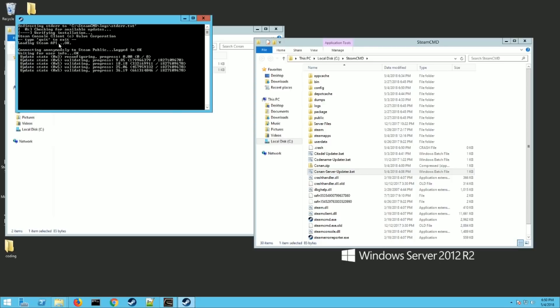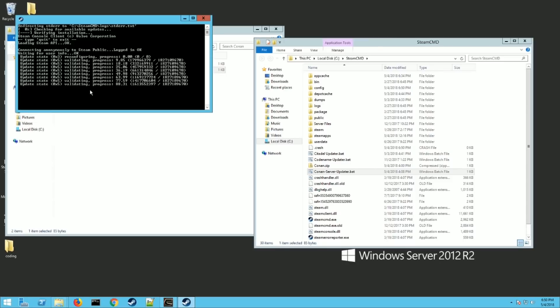So as you can see it logged in already anonymously and now it's downloading the updated files for the Conan server. This is the very first time you ran it. It could take a while because there's a lot of files there and that's fine. Just let it go until it's done.